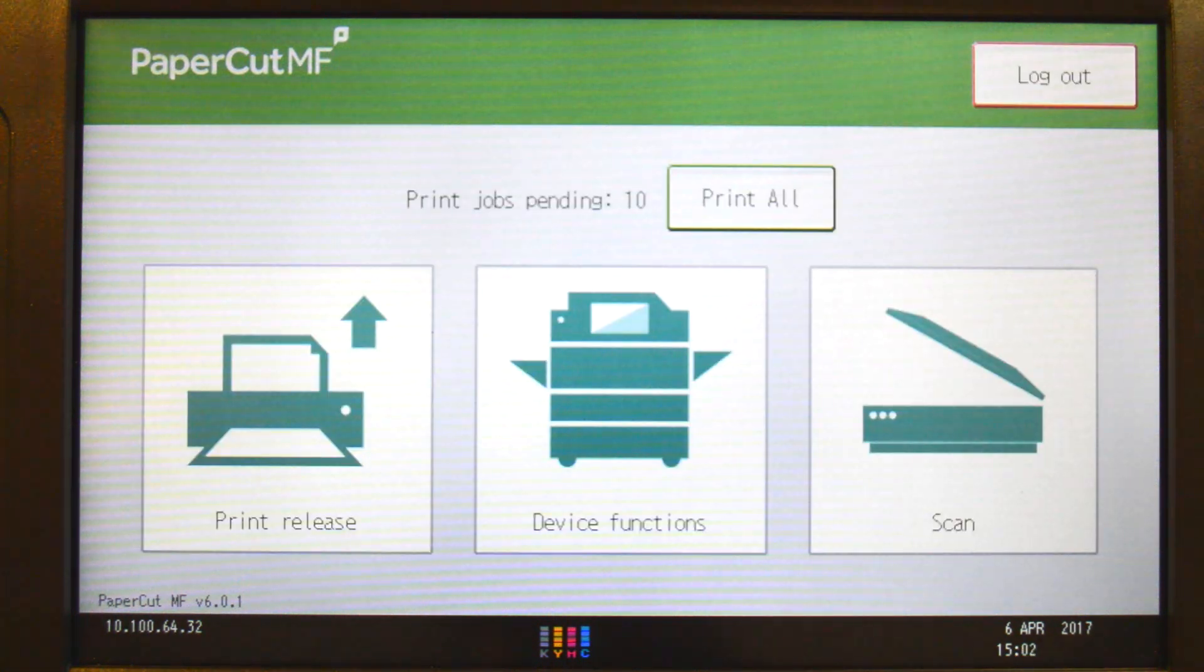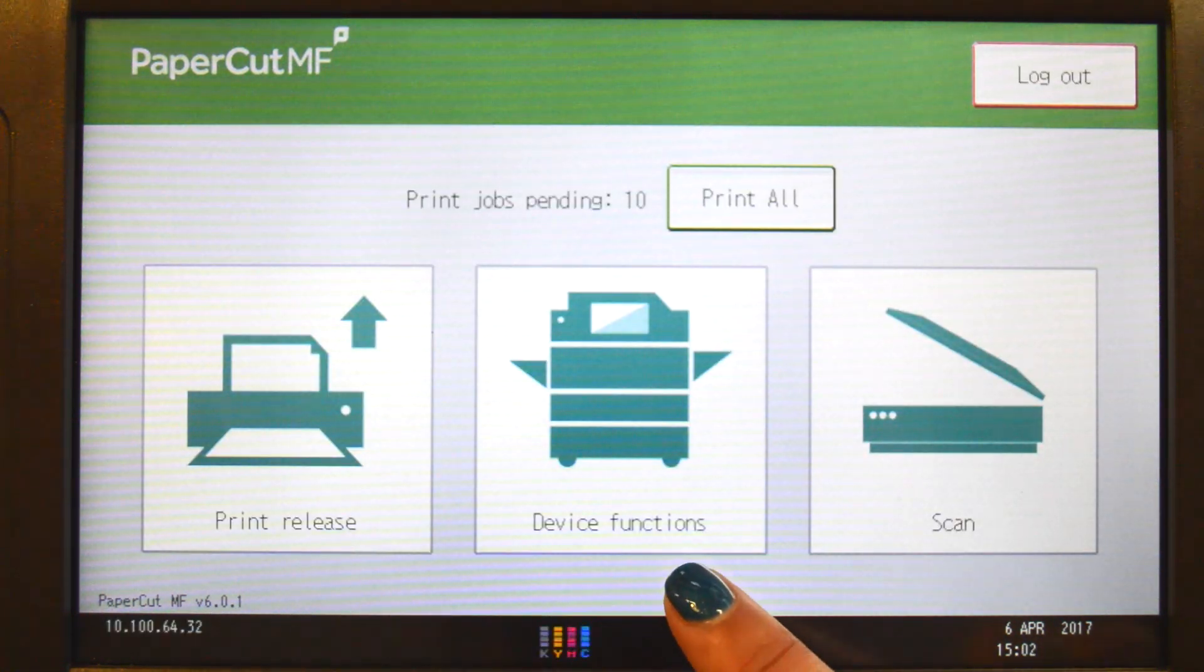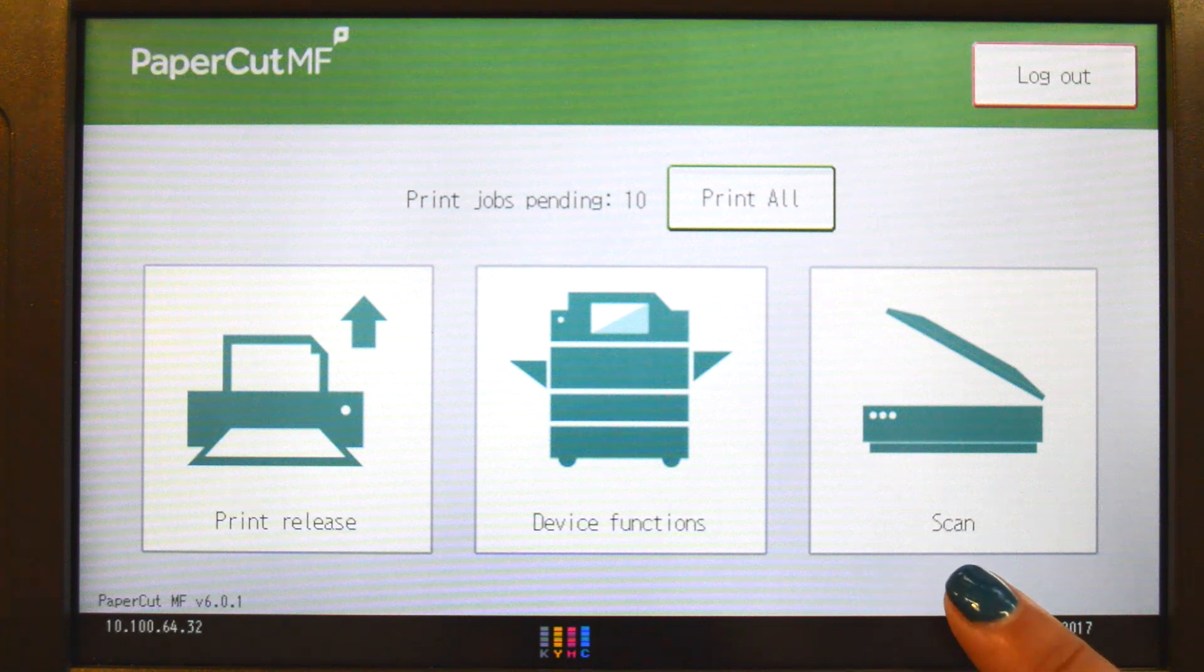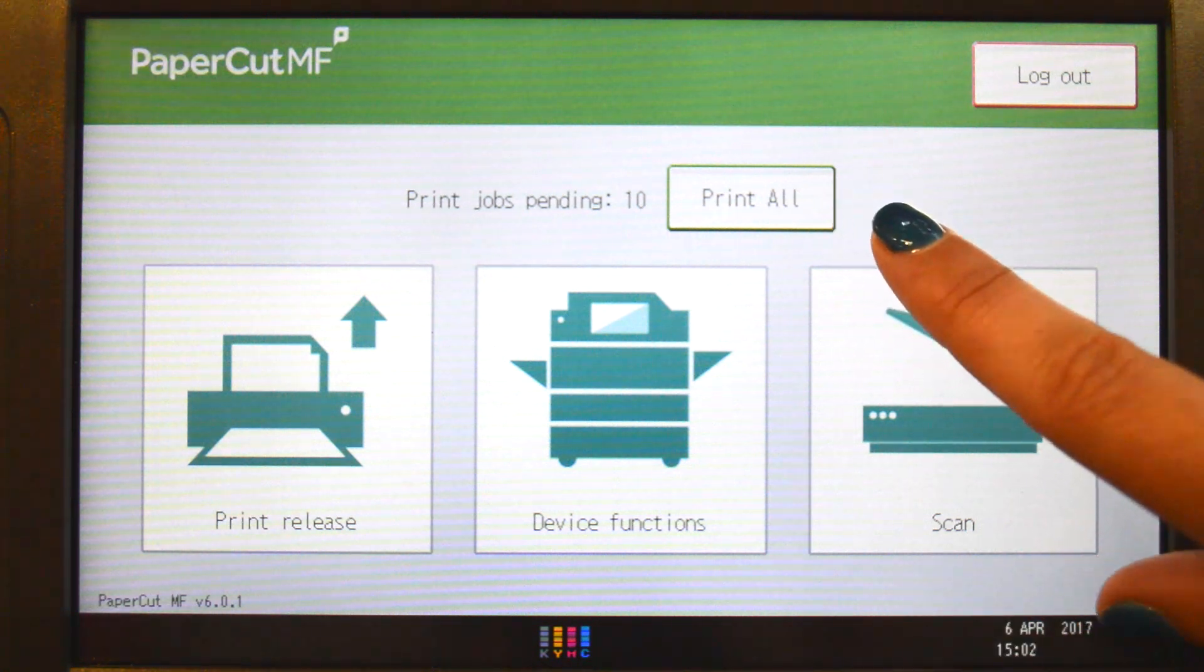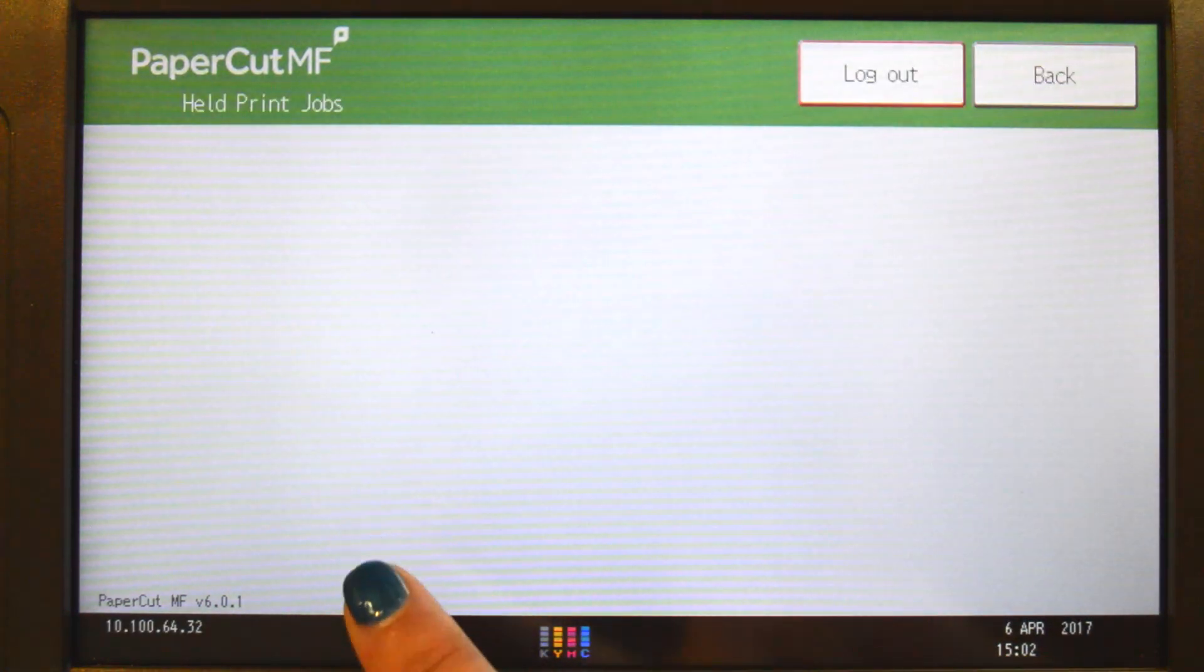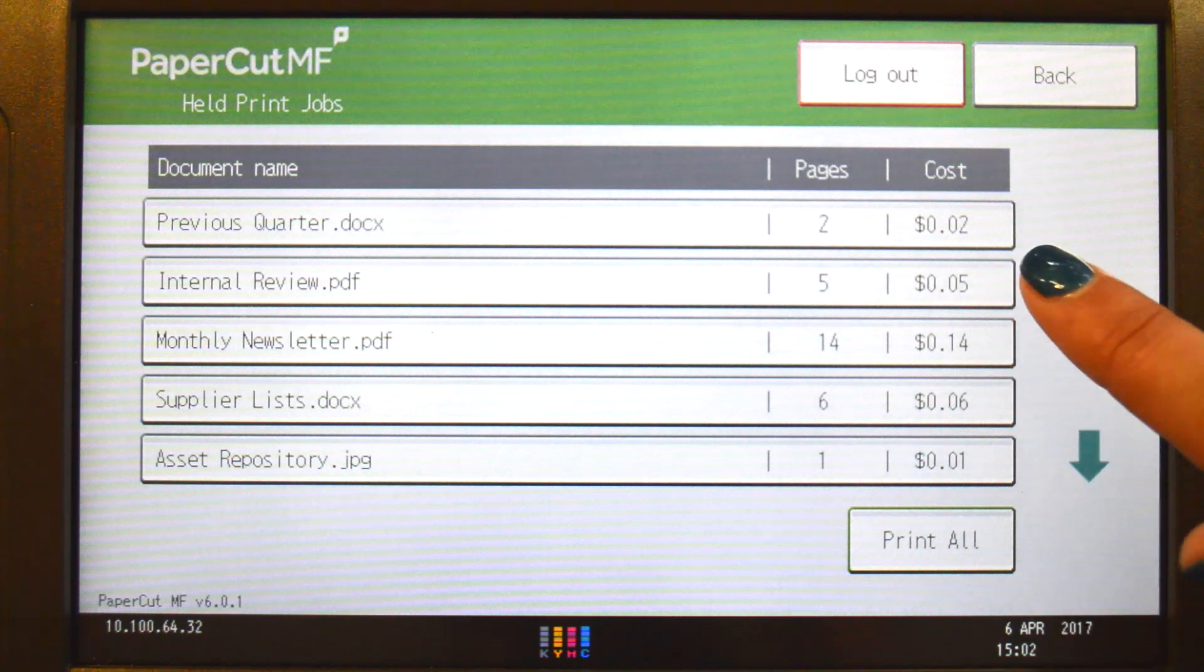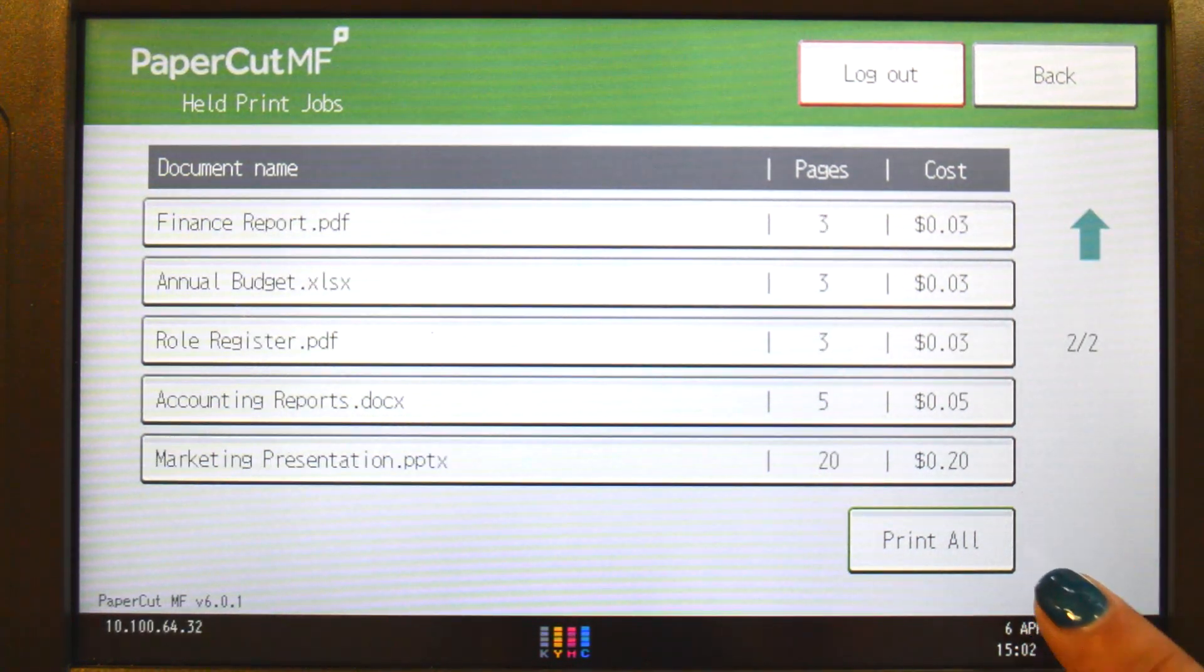From the PaperCutMF home screen, you can access print release, device functions, integrated scanning, or simply print all in the queue. If you have print jobs ready for release, you can also view a list of held jobs.